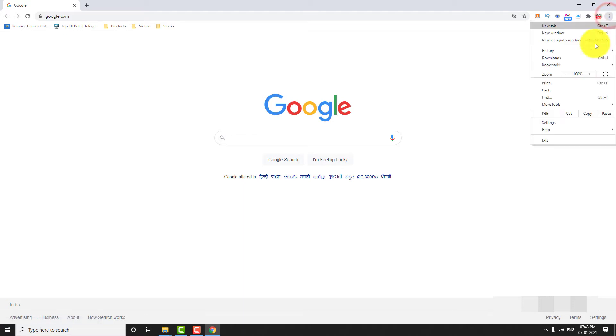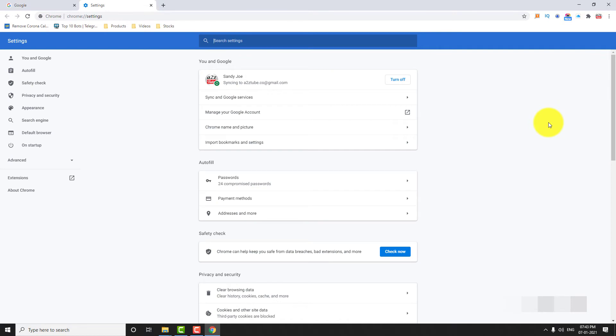Go to Settings. In the left sidebar, click on Privacy and Security.